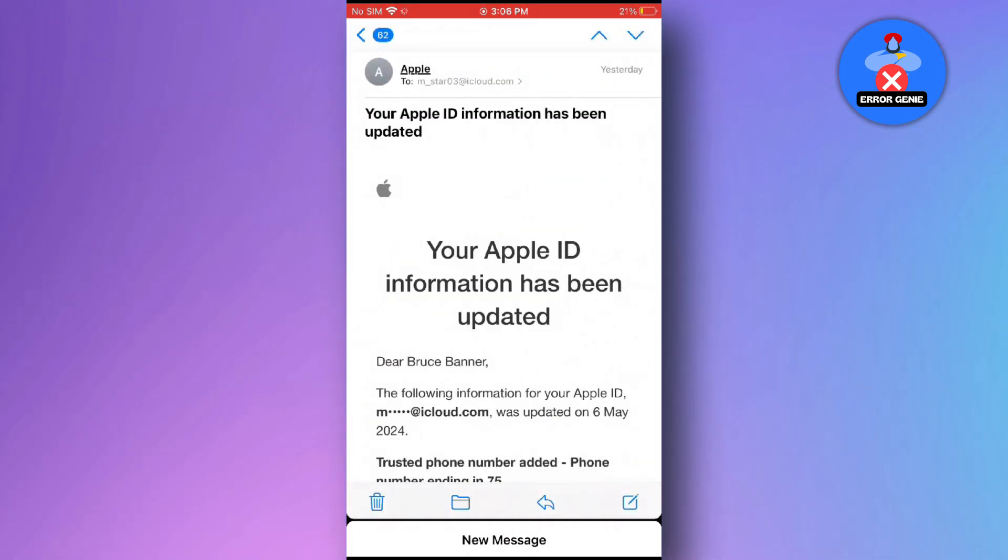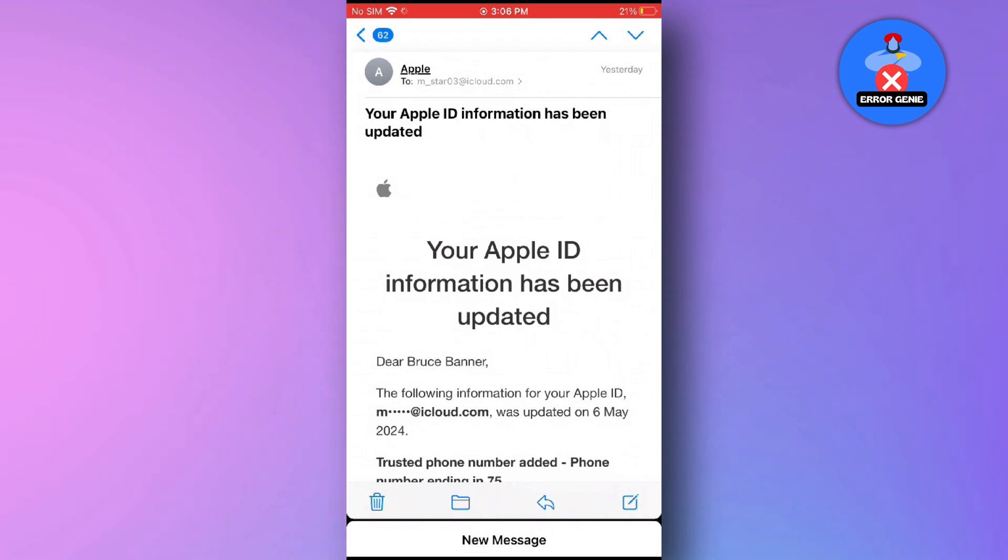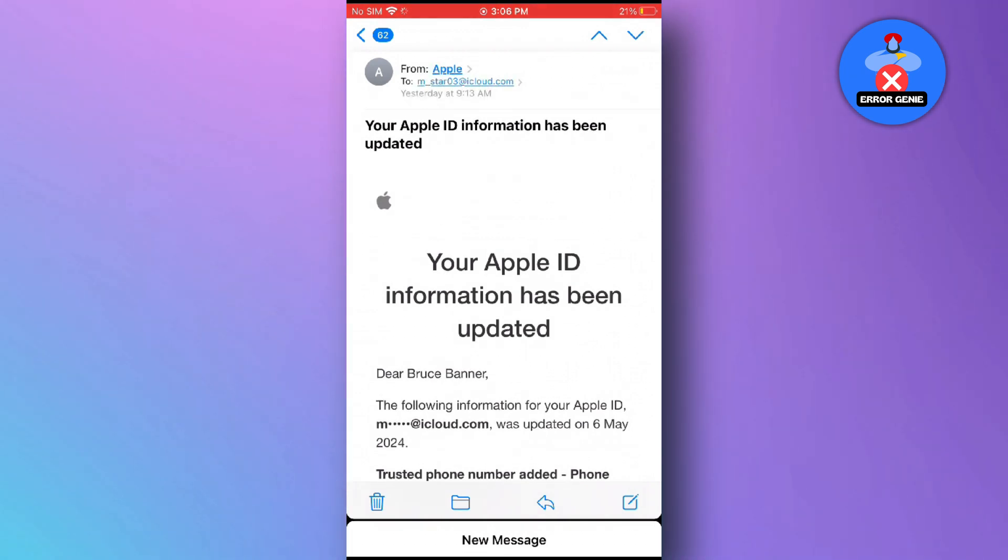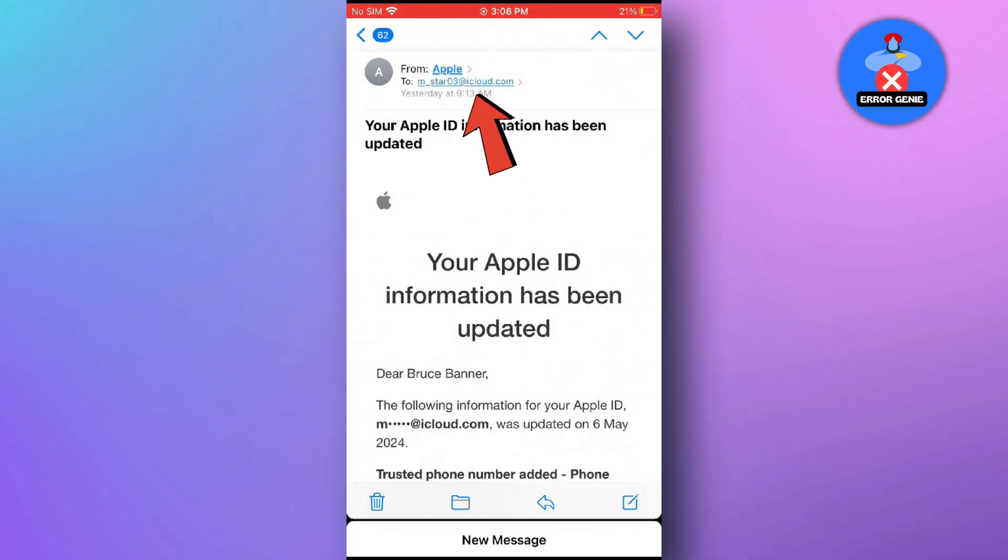Once you tap on an email, it will redirect you to the email itself. Here at the top, you will find your email address along with the sender's name.